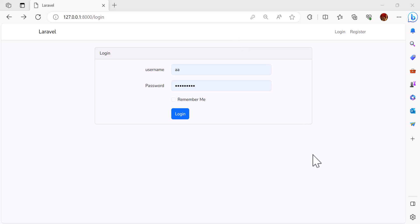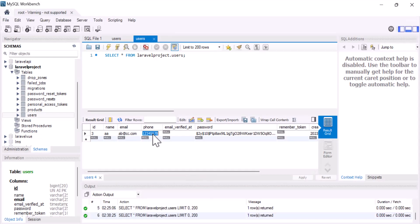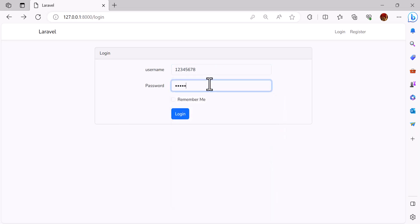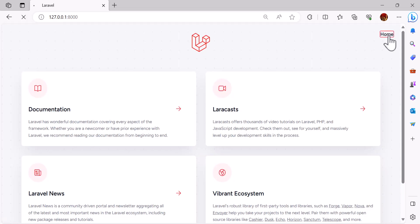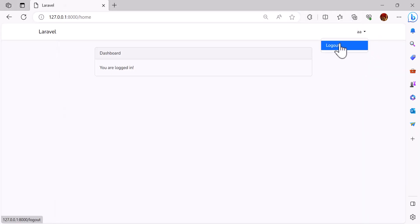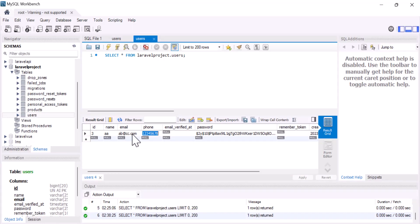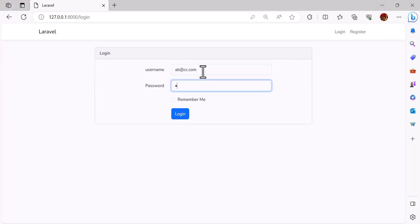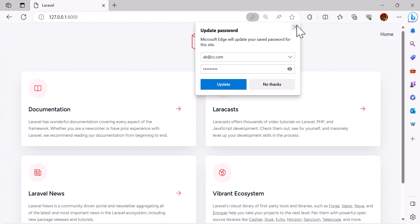Hello friends, welcome back to the channel. In this video we are going to learn how we can create a login system so that the user can login by name, email, or phone number. For example, if I type the phone number and the password the user can login, and if the user types an email address they can also login.